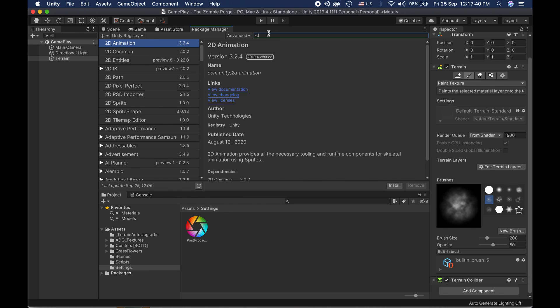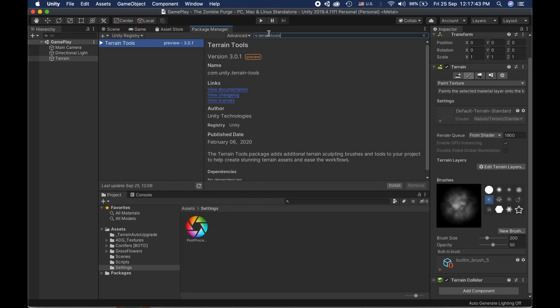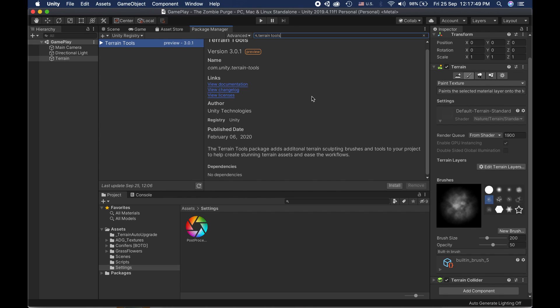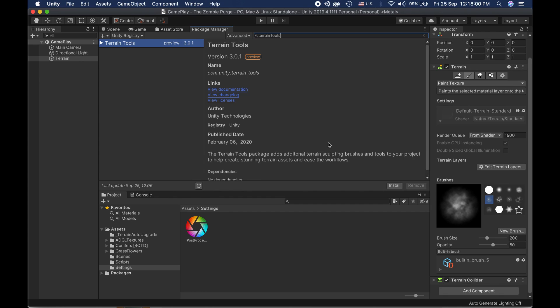Now I'm going to type in Train Tools and you'll see that the package that was not available before is available now. You can just click on Install and the package will be installed in your Unity project. This is how you can download packages. If you're unable to see a package, most probably the chances are that you have unchecked these two options.